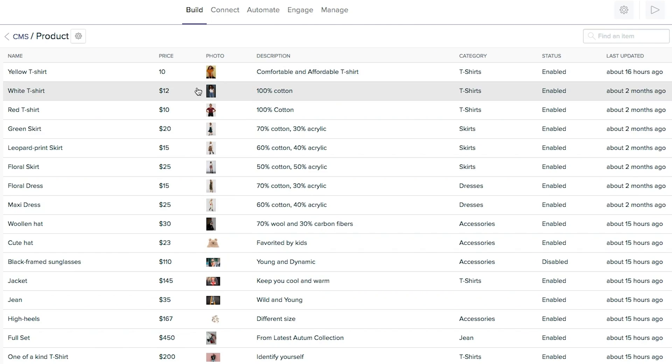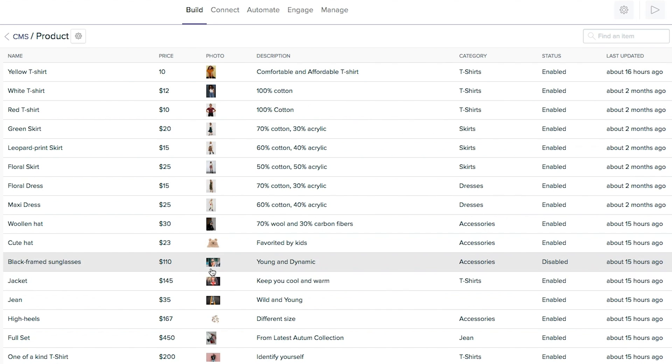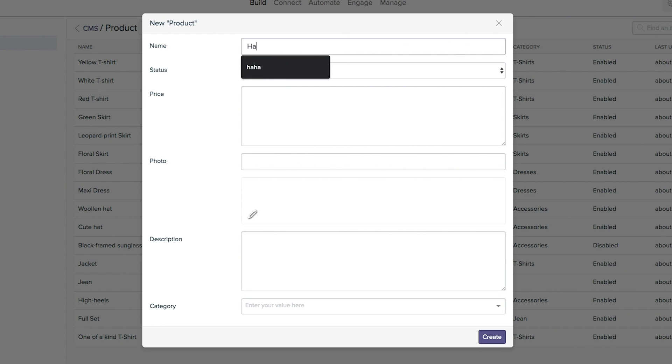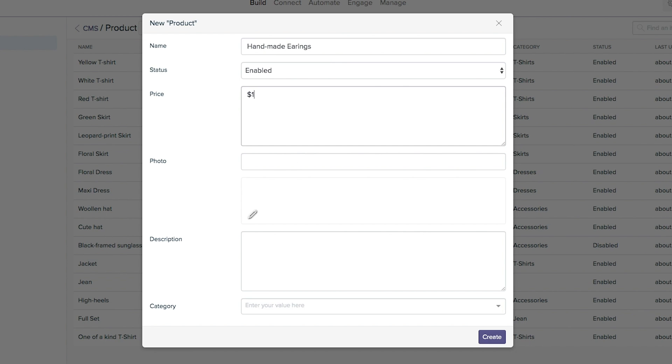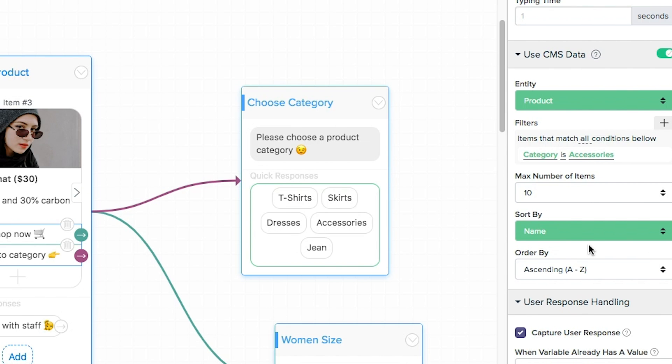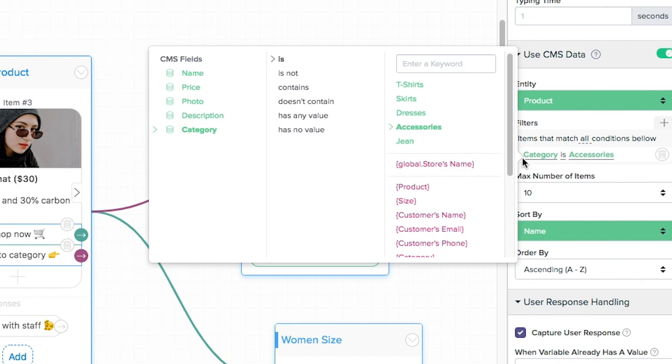BotStar also lets you connect to NLP solutions to train your bots not only on single keywords, but long phrases and sentences. Plus, depending on your industry, your chatbot may need to contain a whole lot of content. That's why BotStar's got you covered with an effective CMS to keep all of your content in good hands. Simply create entities for each piece of content, and multiple entities can appear in a single bot response for your user to scroll through.